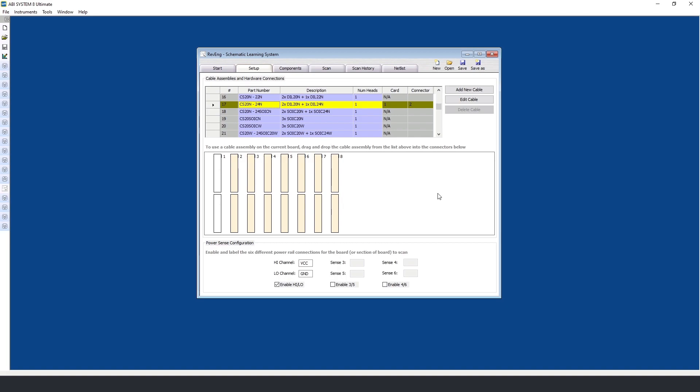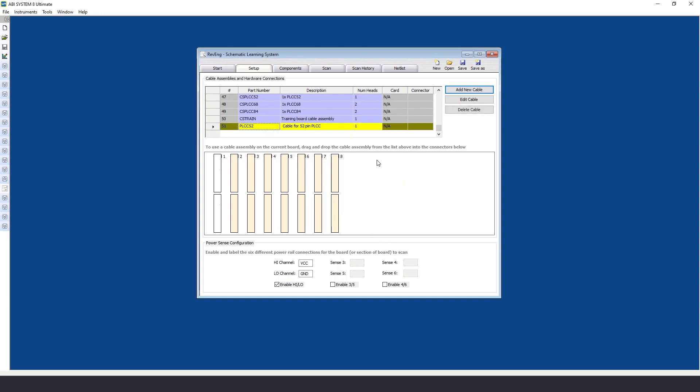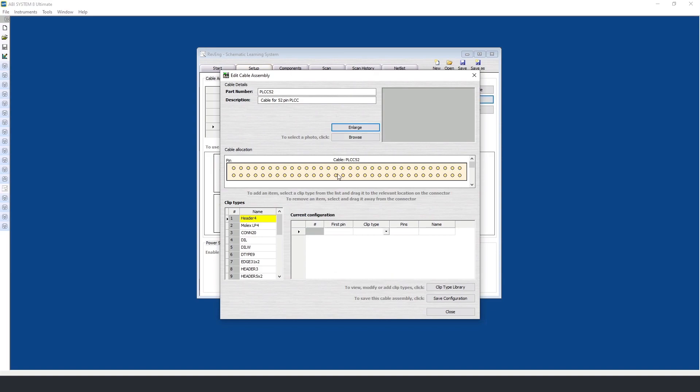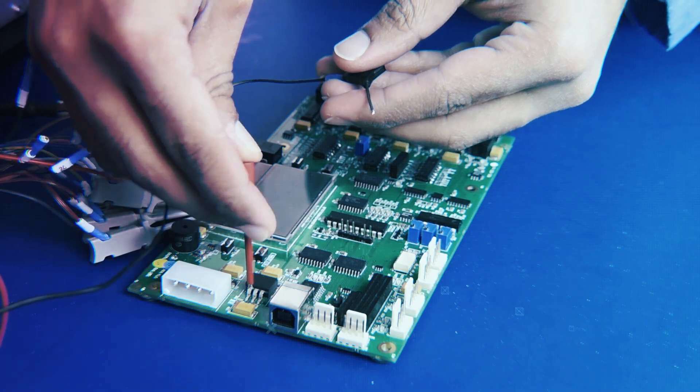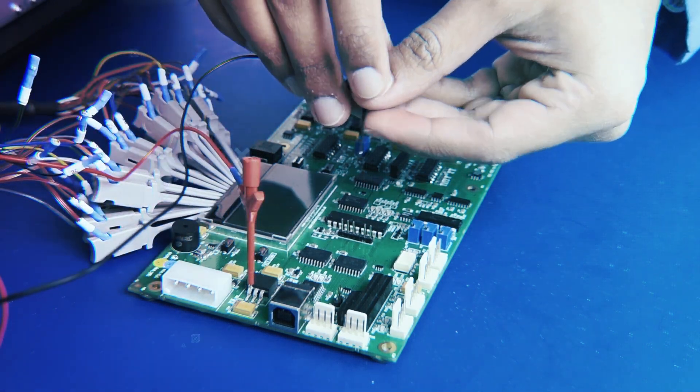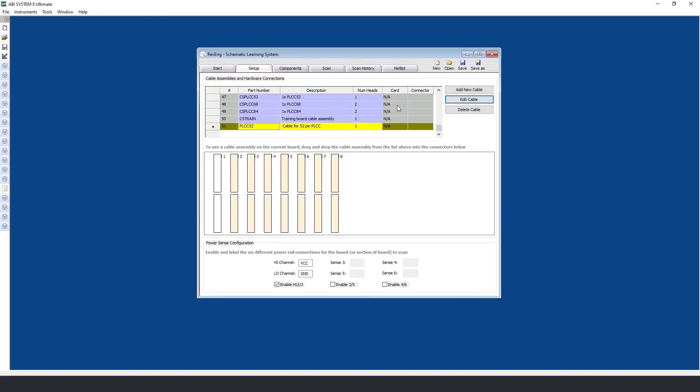If you need to create your own custom cable, you can easily add this to the instrument. By clicking on add new cable, I can enter the part number, add a description, and click OK. Now you see this custom cable added to the list. I can simply click on edit. Within this window I can define the type of clip, the number of pins, and the location on the cable itself. You can also add a picture of the cable. Once you have defined everything, you simply click on save and close.